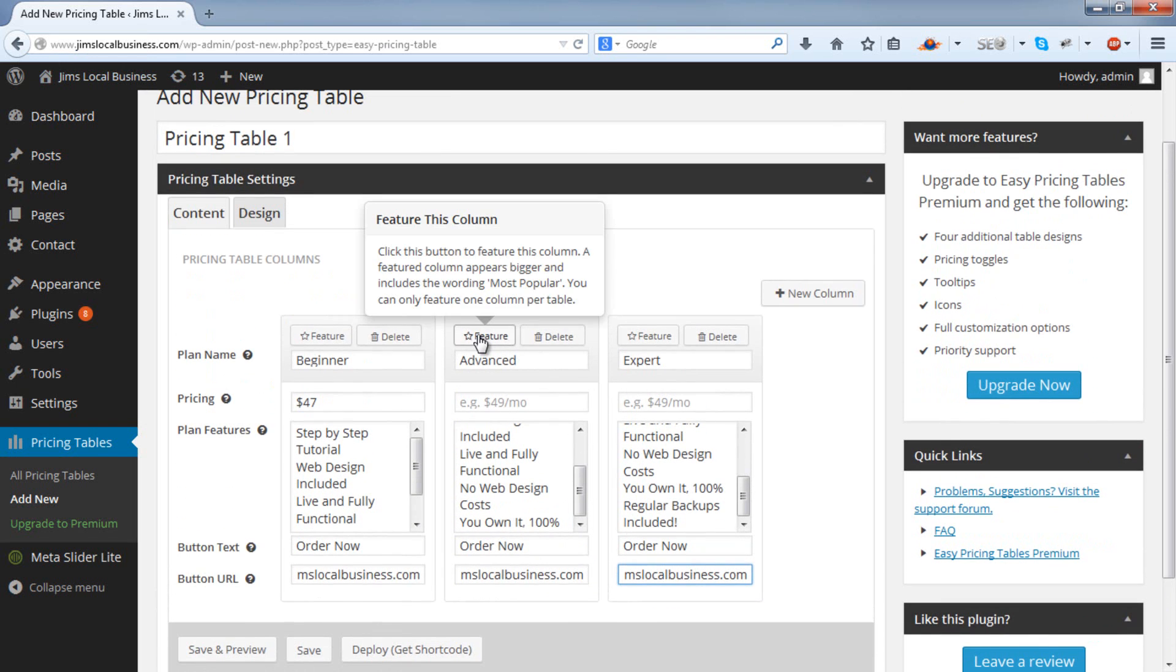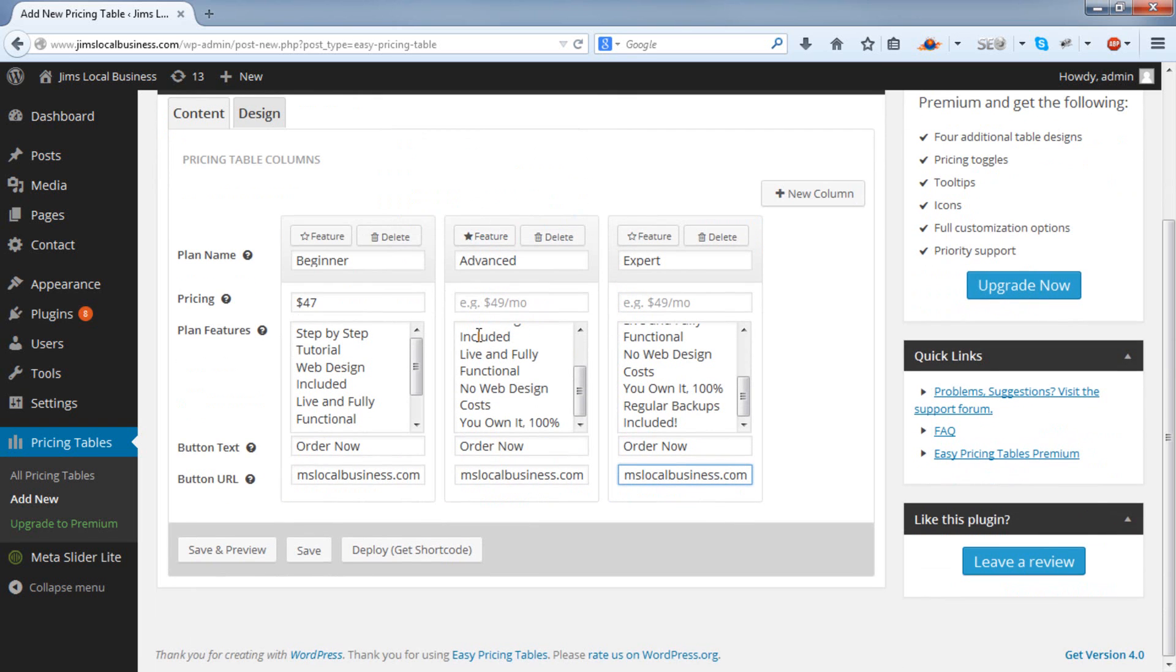You can feature a particular plan. This just means that there'll be a most popular tag on it. I'll show you now what that does. It sort of stands out a bit more than the others. So if I click Save.